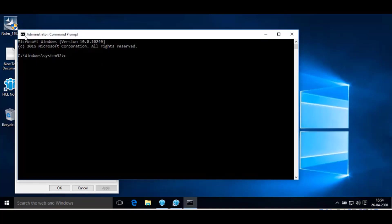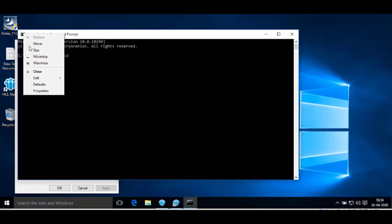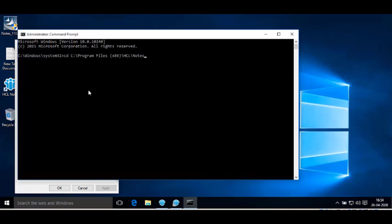Type CD, then space, and paste the copied program directory path. Hit Enter. Enter the command NSD. To execute this command, hit Enter.